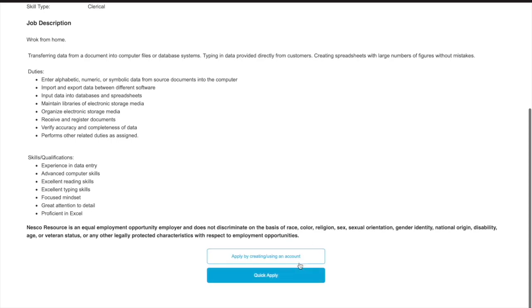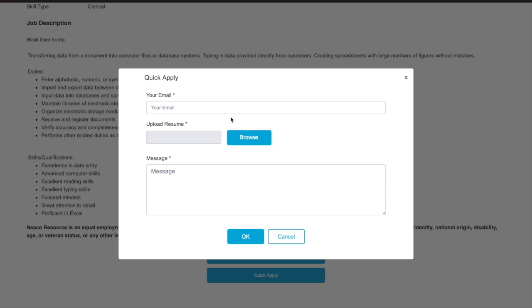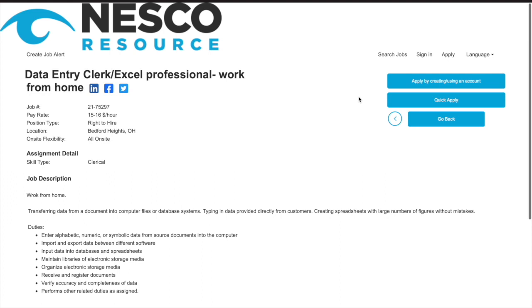Enter your email, upload your resume. You can leave a message, probably something similar to a cover letter here, and hit okay. Very easy and simple. That's all the information I have for this video.